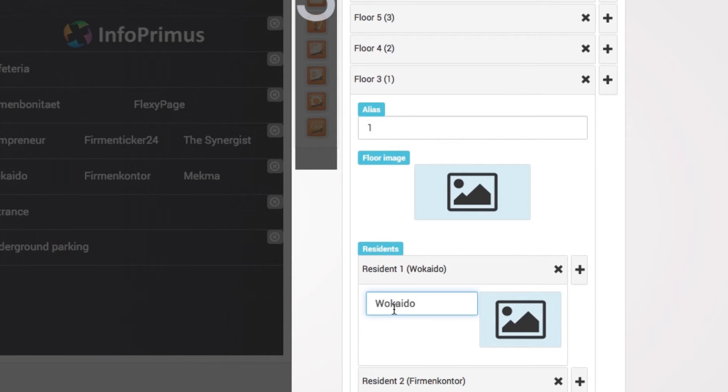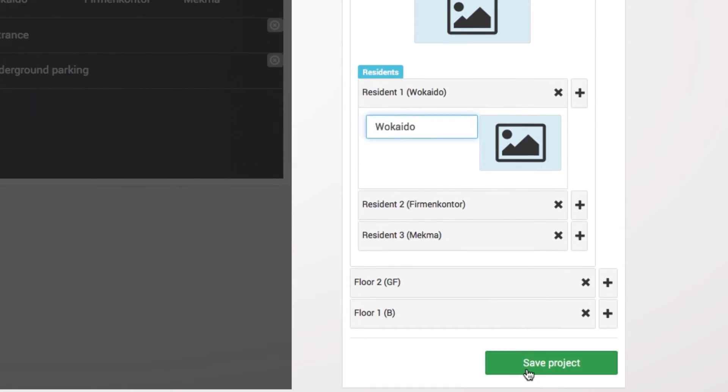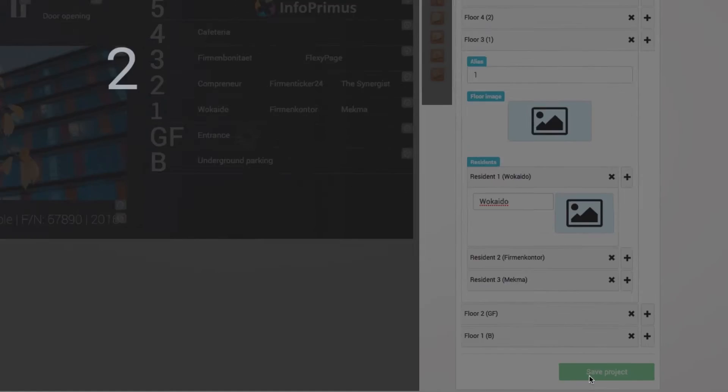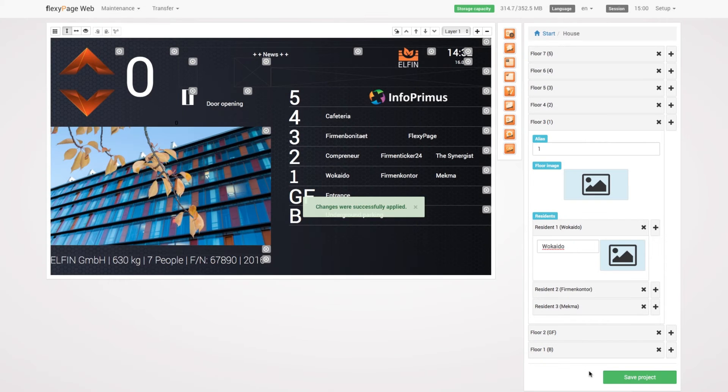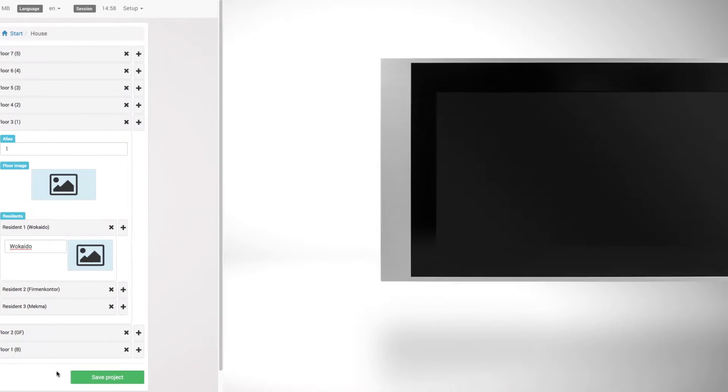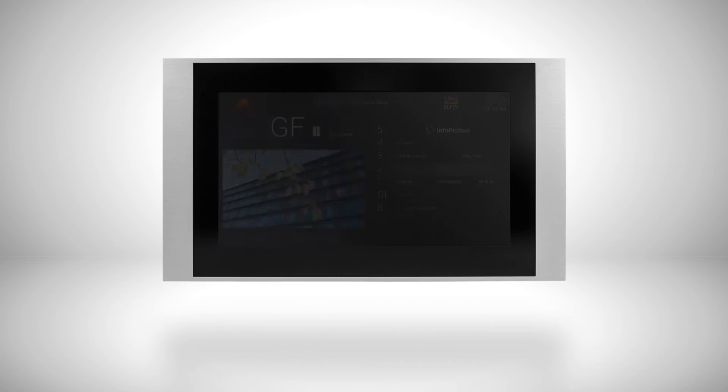By clicking the save project button under the menu, all the settings you have made in the web editor will be saved and shown on your display shortly after.